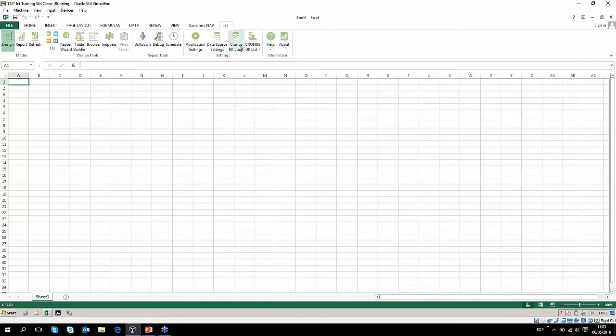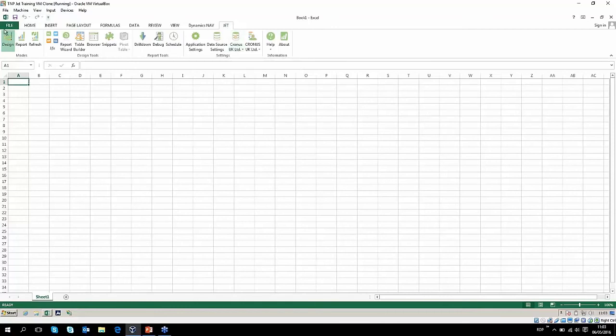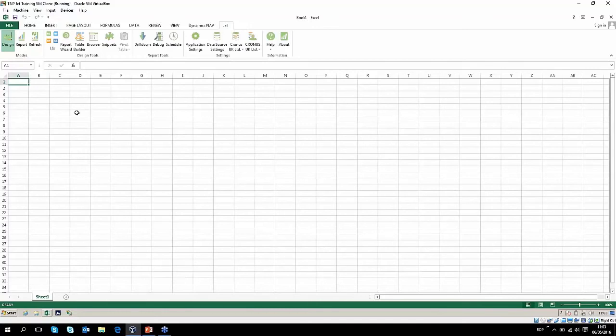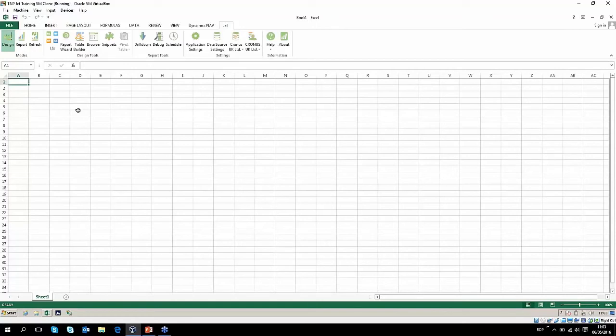Moving on to the ribbon. Here we have the JET ribbon. It's split out into a few different sections. The first one on the left hand side says modes. There are two modes that JET can be in—design mode or report mode. If you're set up as a designer on your JET license, it will enable you to put a report into design mode, and that is where you will want to make all of your changes.